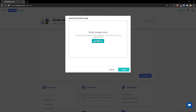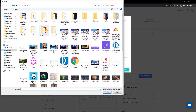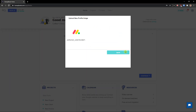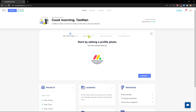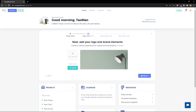First, you can add a profile picture right here when you enter HoneyBook. After adding it, quick save, continue — then you can add brand elements and a logo if you want to.